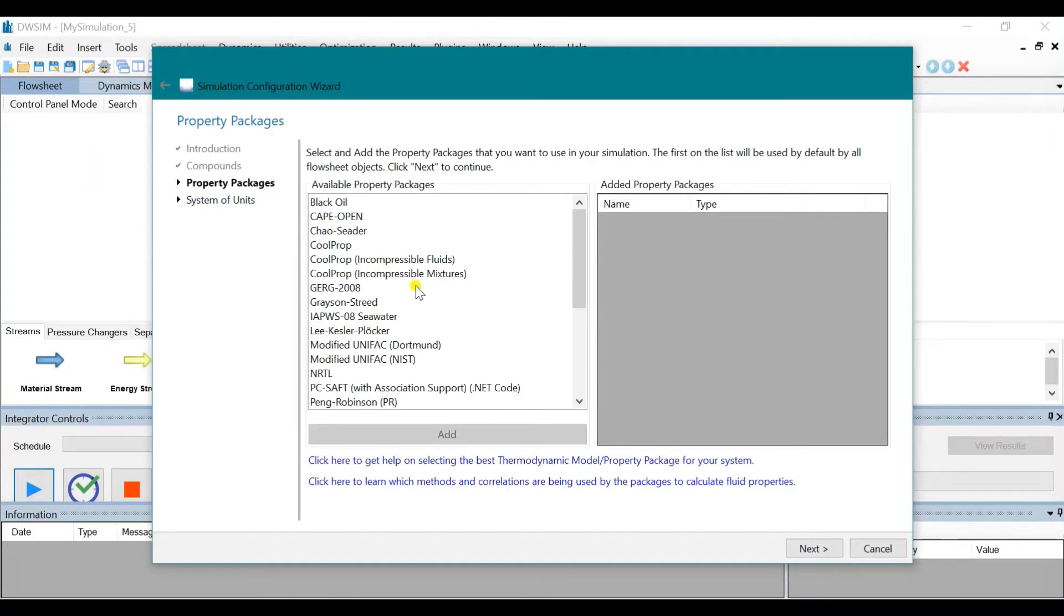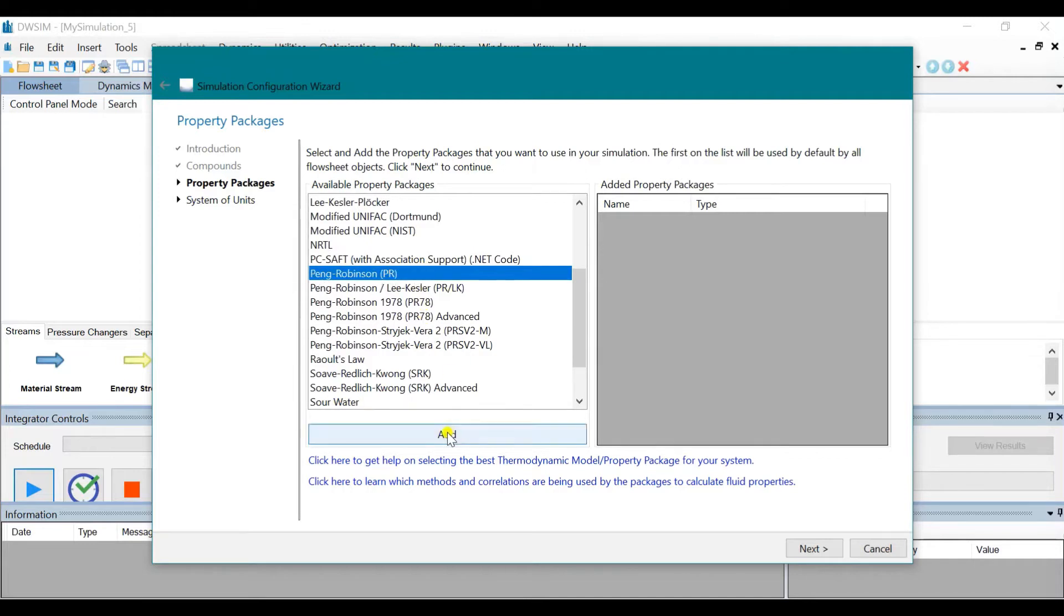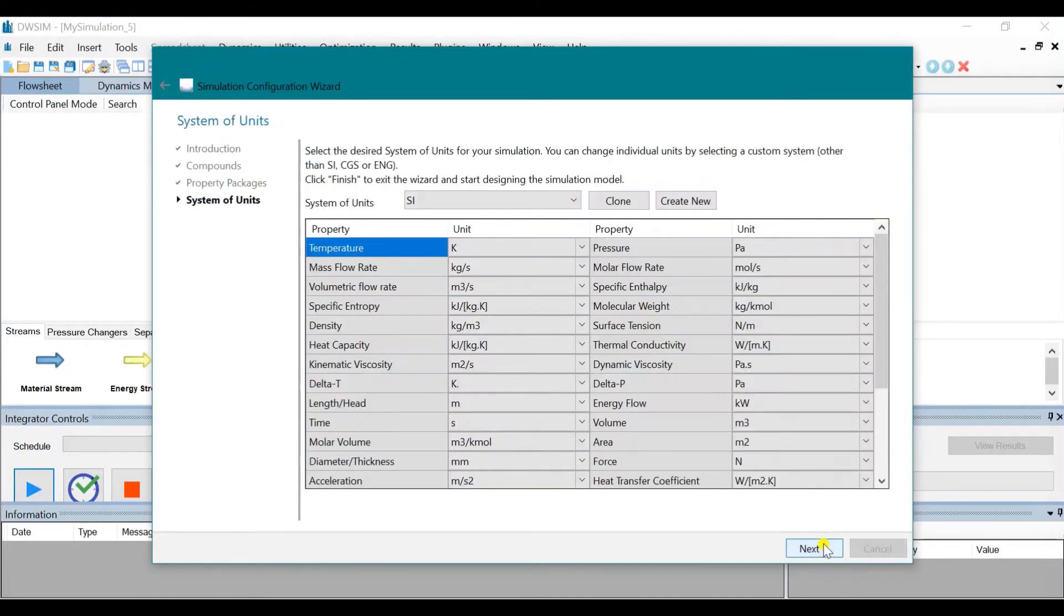And for this problem, I am going to use Peng Robinson. Click on Peng Robinson. Click Add. Click on Next. Next.